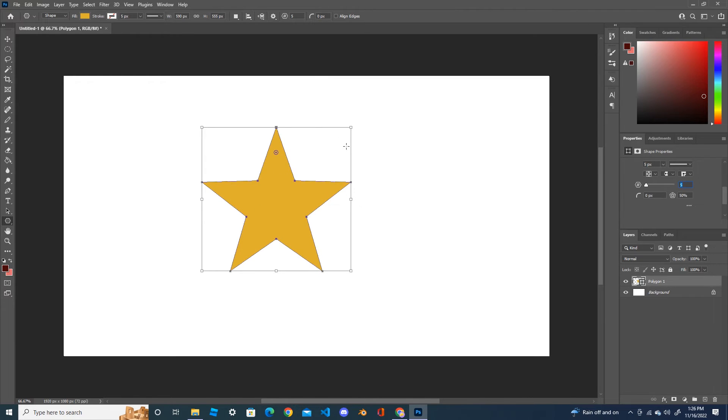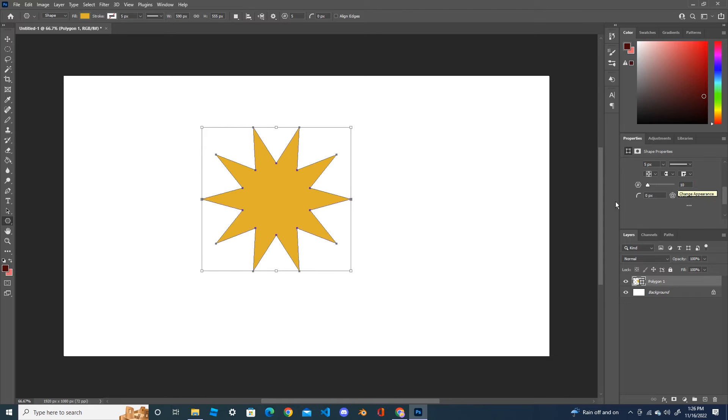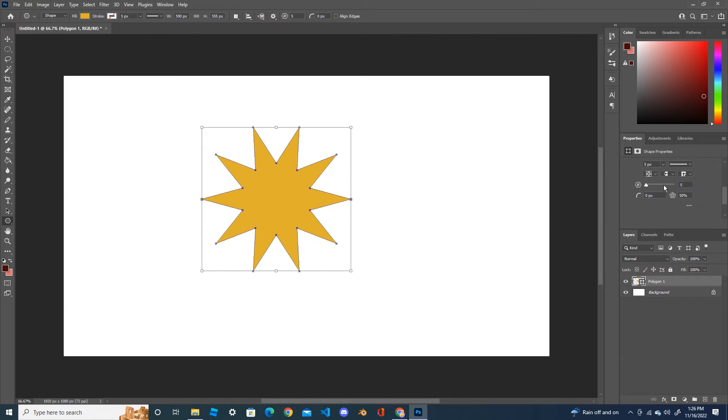If you put it 10, then you will have 10 points. So change it back to the five-point star and press OK.